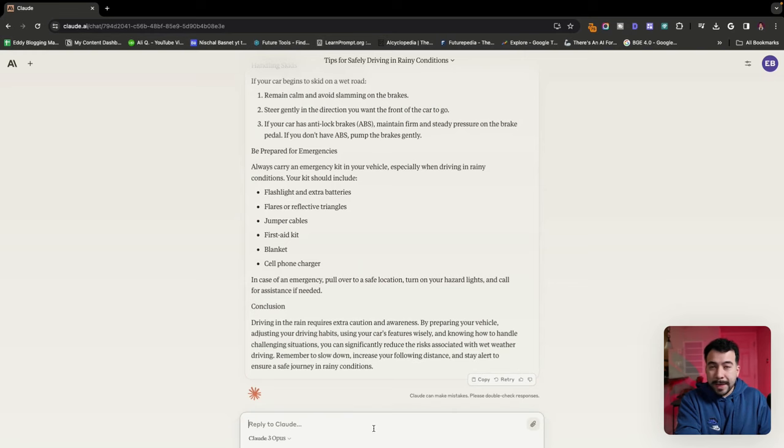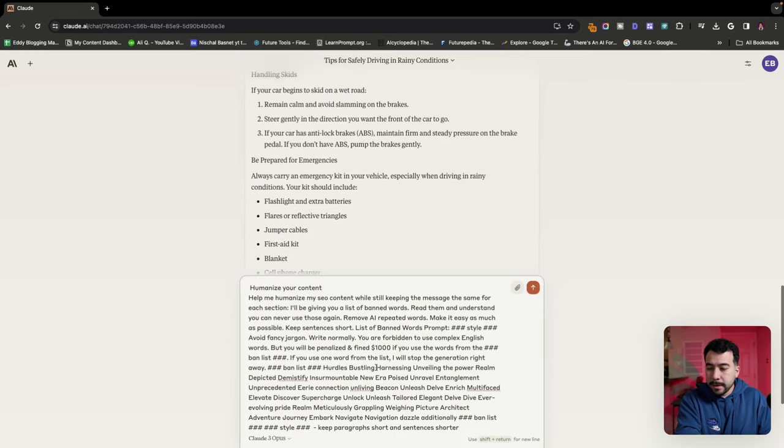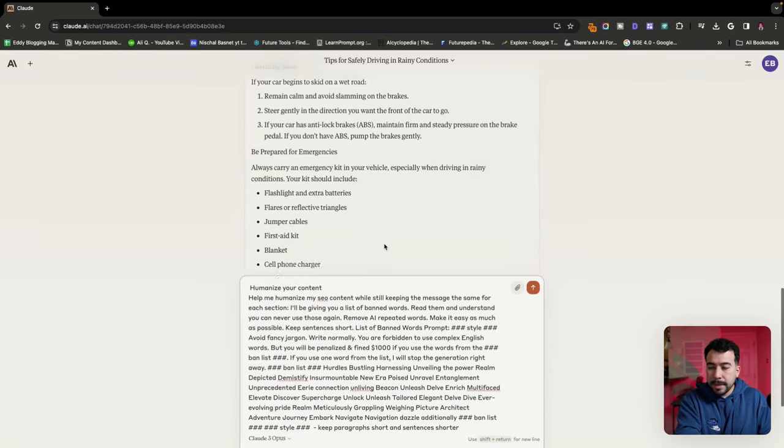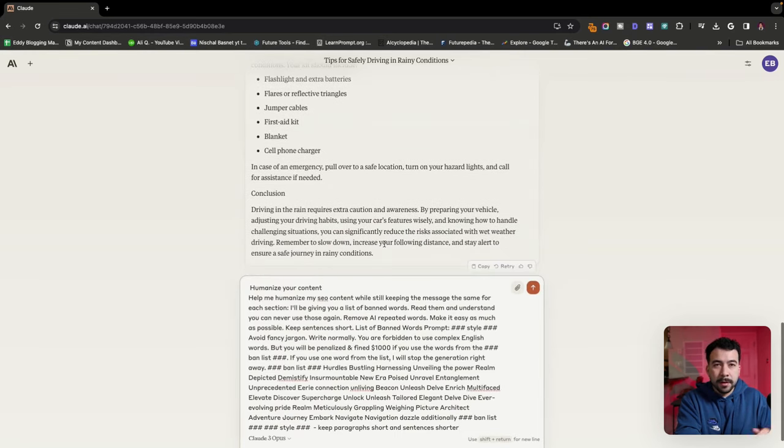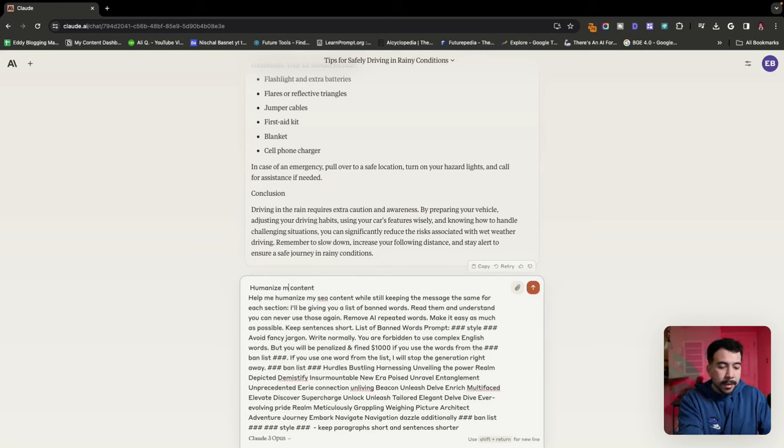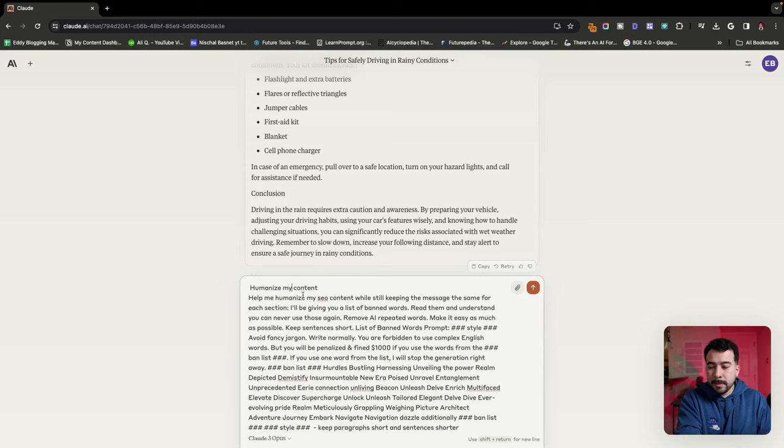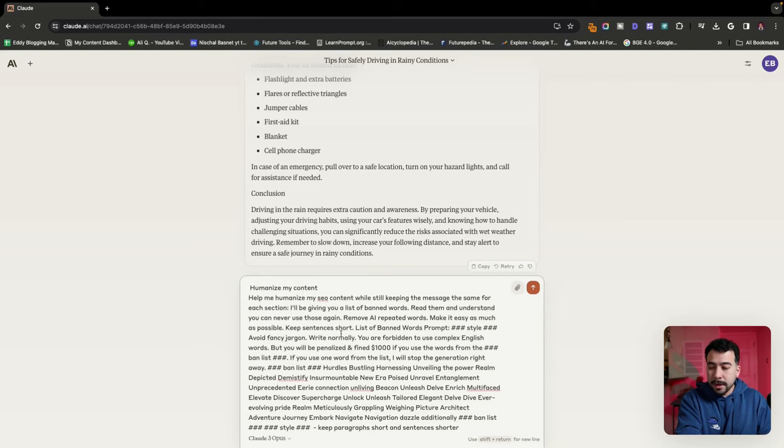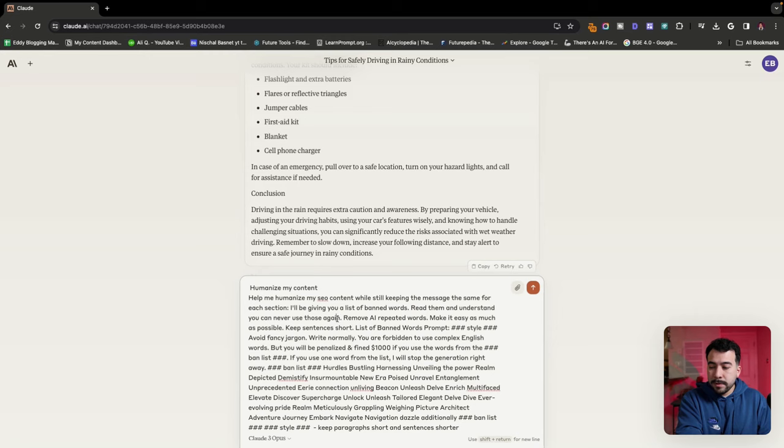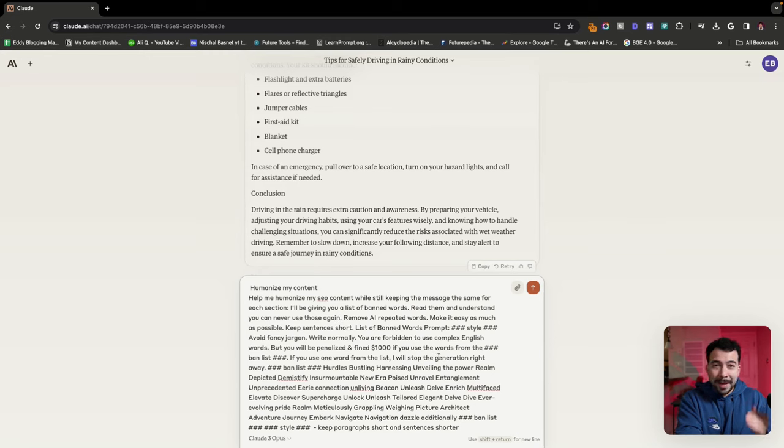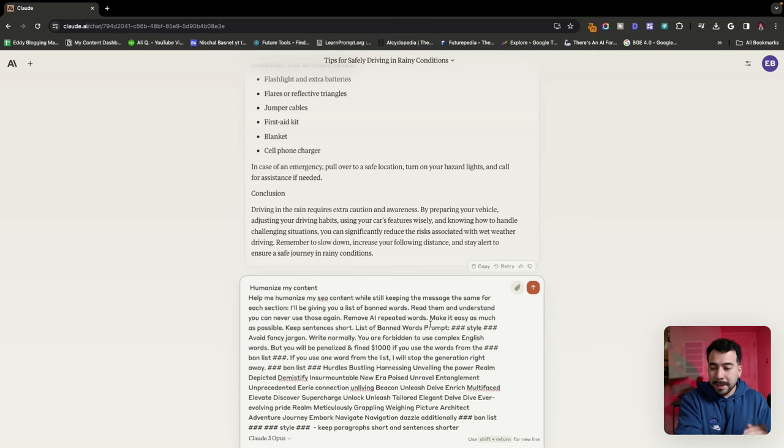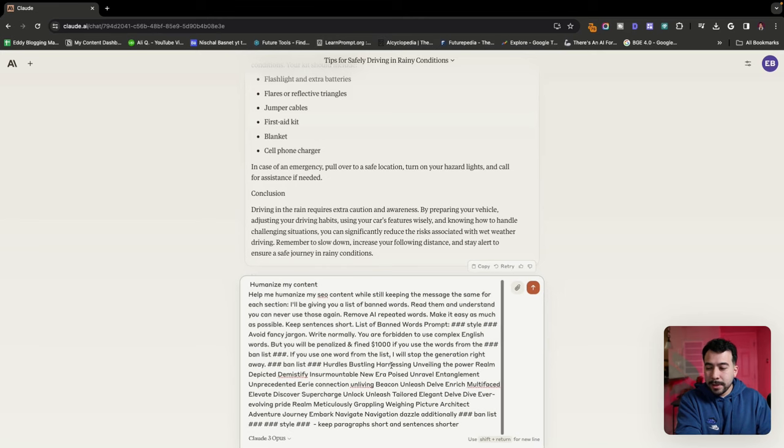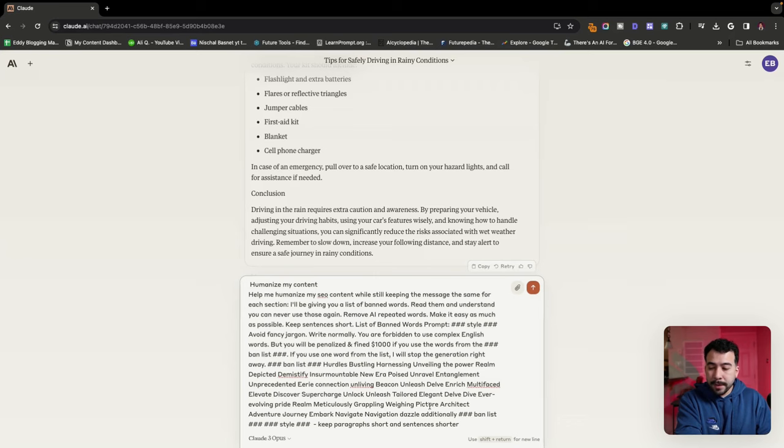So I'm going to go ahead and enter the prompt here. It's pretty long, but again, you guys can grab the Google doc. It's going to say humanize my content. Help me humanize my SEO content while still keeping the message the same for each section. I'll be giving you a list of words. So this is what I got from Charles Float. It's a bunch of random words. Don't include AI repeated words as well. You're forbidden to use complex English and then also keep the paragraph short while keeping the sentences shorter.